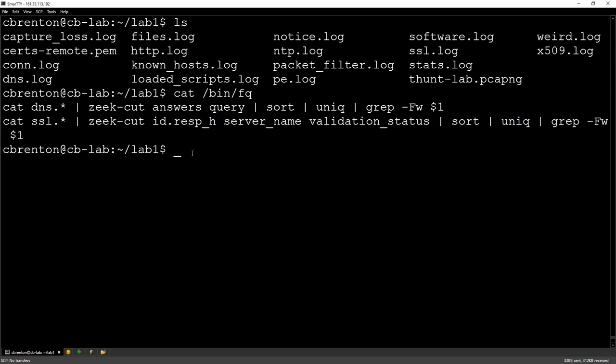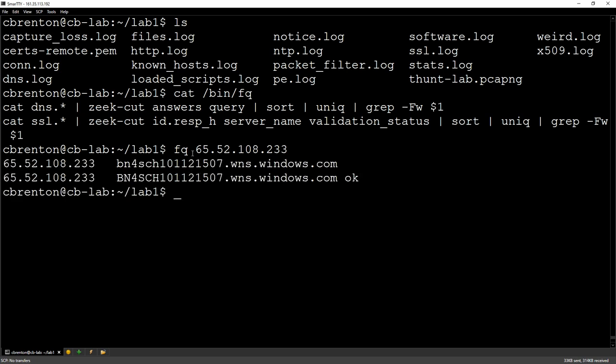So how does this work? So imagine I had two IP addresses that came up as being persistent and I want to do additional research on. I can just go in and I can say FQ, and then I can go in and type in each of the IP addresses that I want to go through and investigate.